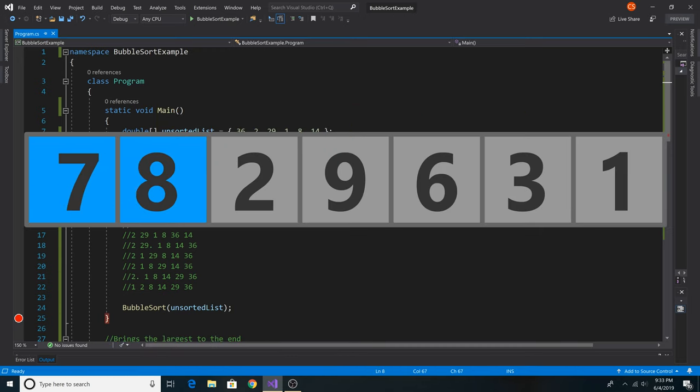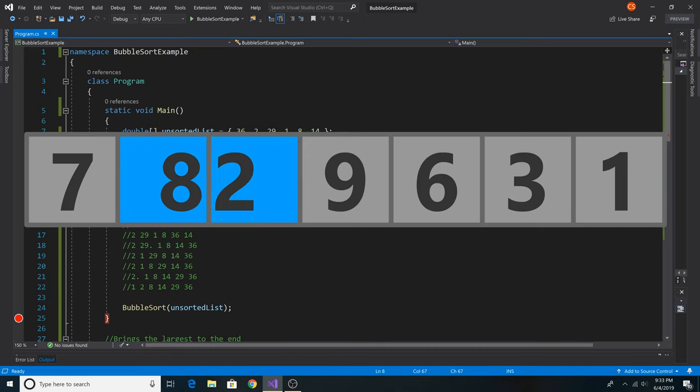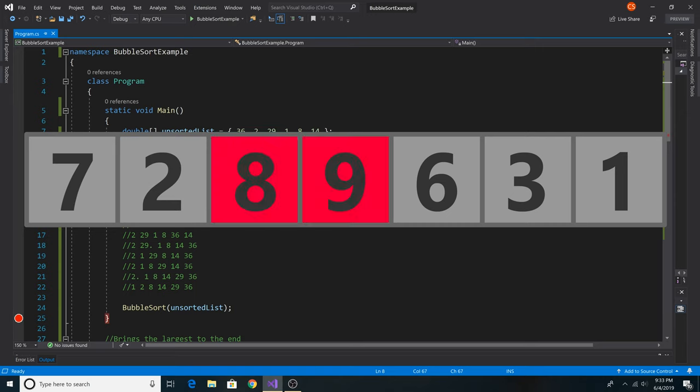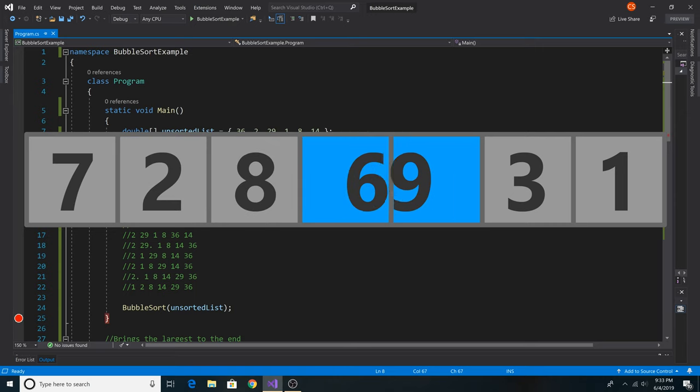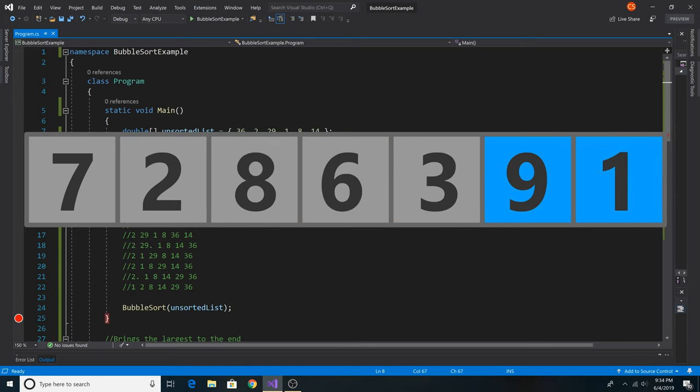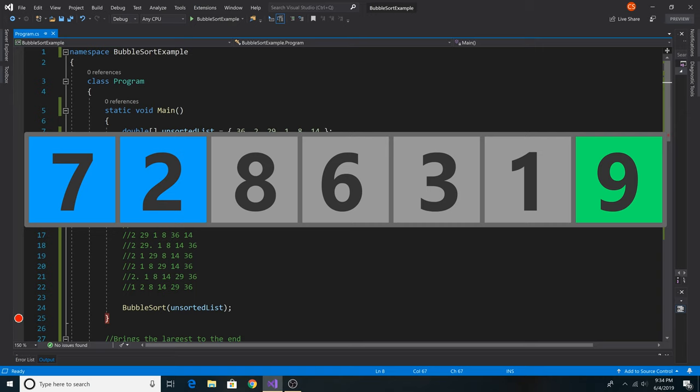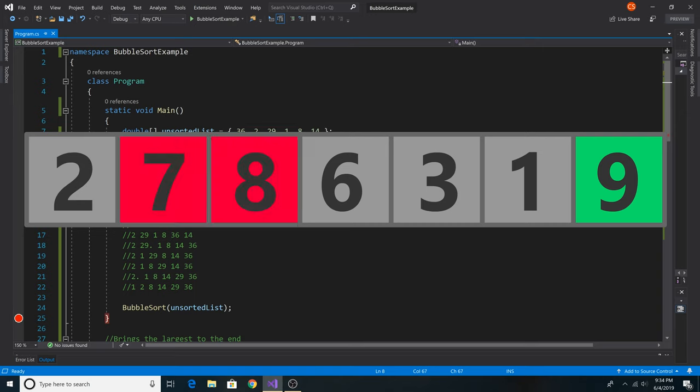For bubble sort's best case, it is big omega of n. This occurs when the list is already in sorted order, and so bubble sort will only do n comparisons and zero swaps.